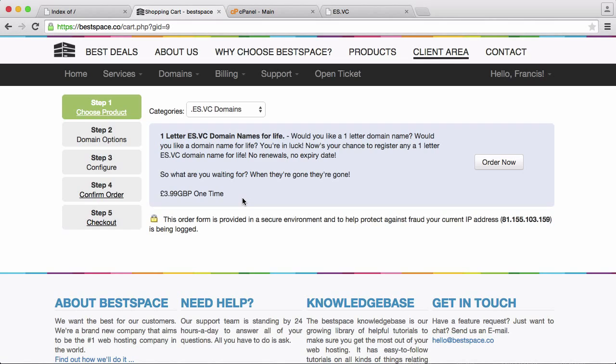So it's a one time purchase. There's no renewal fees, no expiry dates. It's just a one time fee and then that domain is yours for life. So you can see here it's £4.99. That is five dollars or four euros and 49 cents. That is the price of a one letter domain name for life.